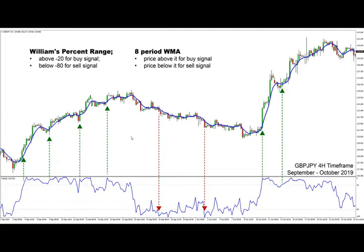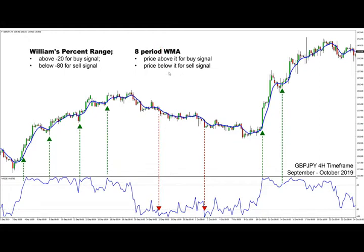Let's get into the actual strategy and how it generates signals. We are looking for the Williams Percent Range indicator to be above minus 20 for buy signals and below minus 80 for sell signals. On the other hand, the price needs to be above the eight-period weighted moving average for buy signals, and below the eight-period weighted moving average for sell signals.